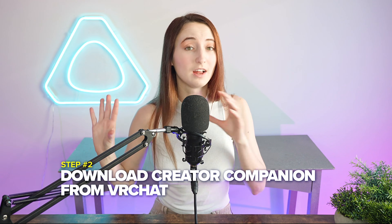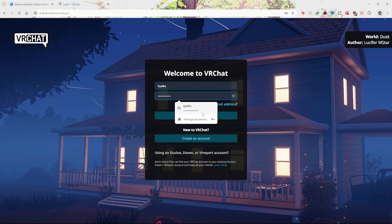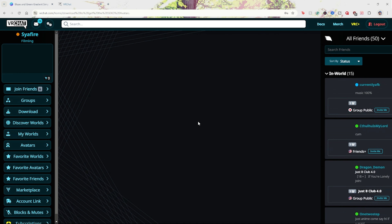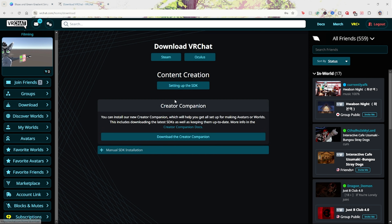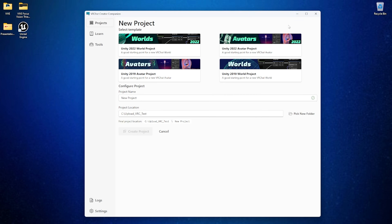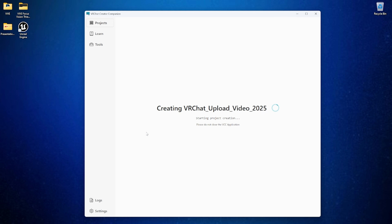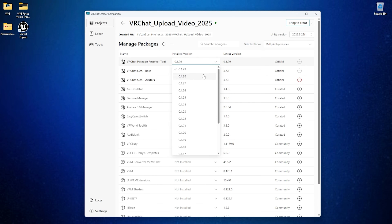Step number two is to download Creator Companion off of the VRChat website. Creator Companion was actually developed by the VRChat developers themselves in order to make uploading models and creating worlds a much easier process than it used to be. Open Creator Companion once downloaded and create a new project. Select the Avatar Project 2022 and give your project a name. This area is where you can add additional packages or add-ons for your model, and it will also show you the latest version and prompt you to update when needed.